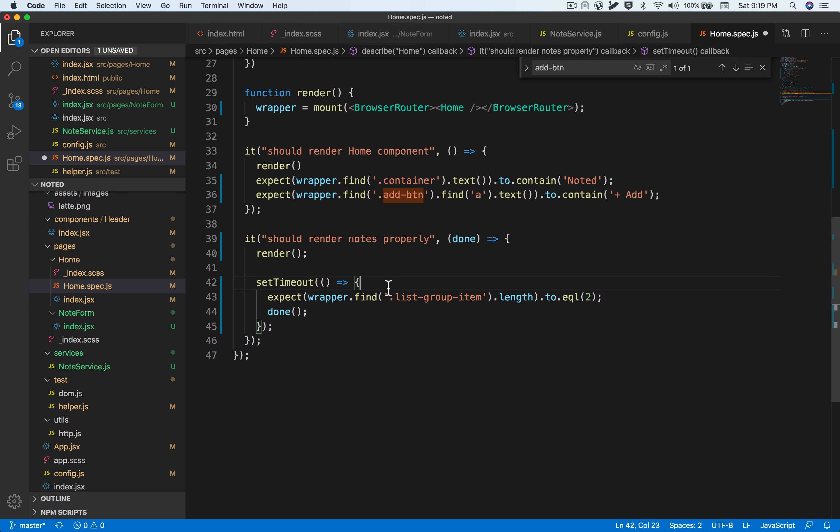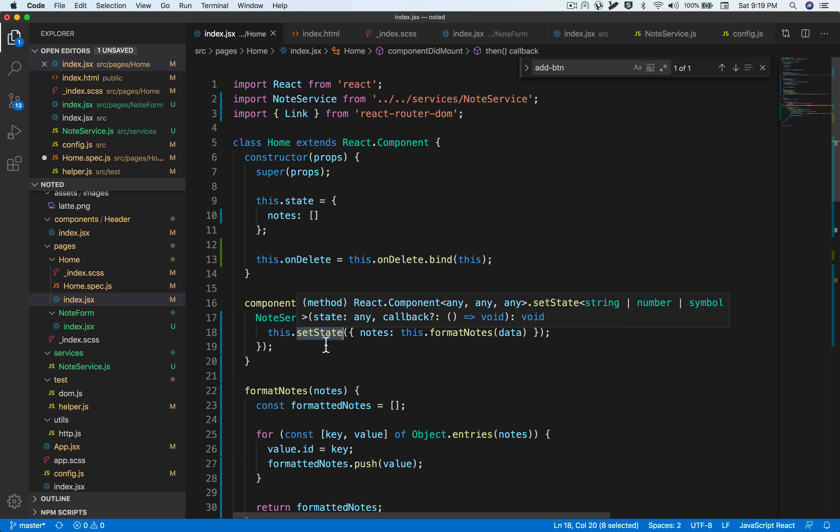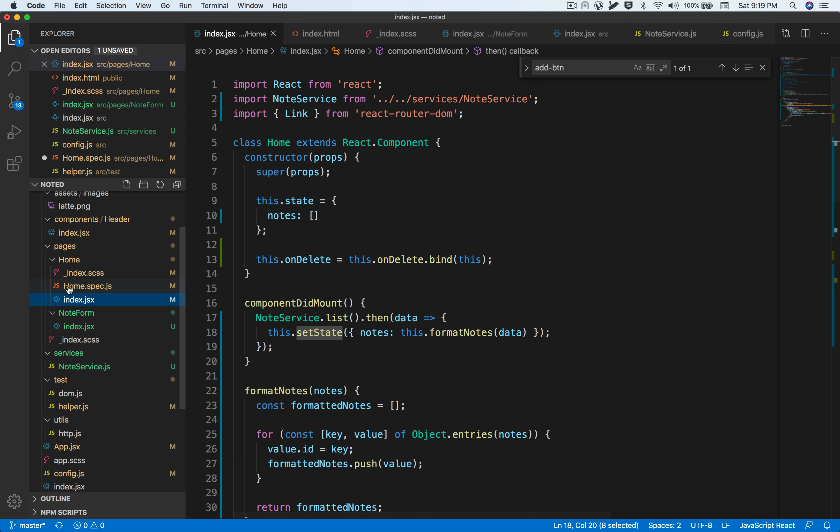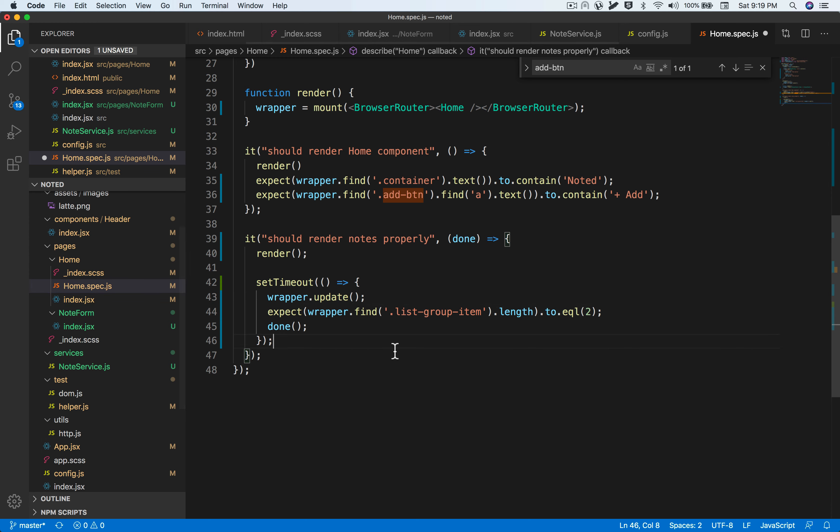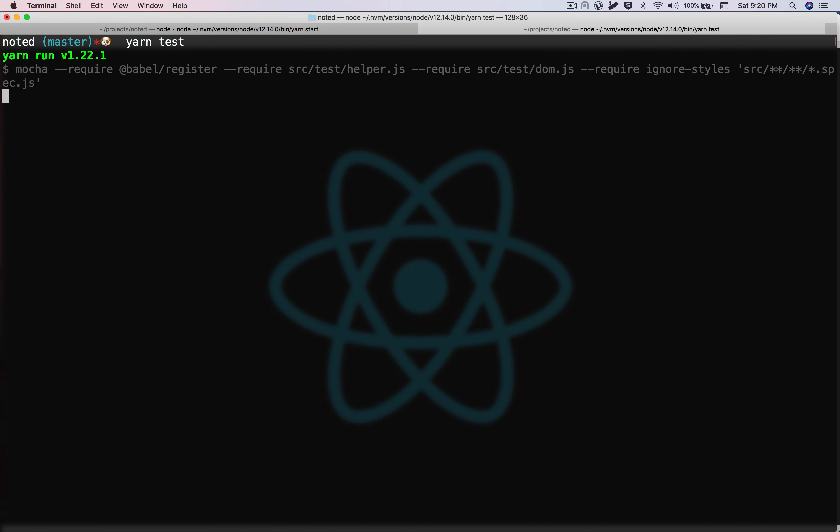We also have to add another additional thing, which is wrapper.update. This forces the wrapper to update to have the new state rendered. This is kind of equivalent to whenever you call setState to trigger the component re-rendering. That wrapper.update will basically force the component to re-render, similar to what setState does. Let's see if this test works.